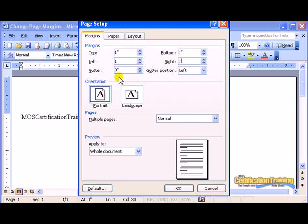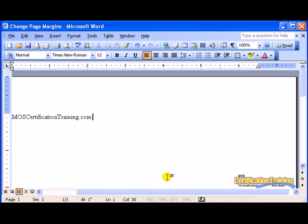Do not mess with the gutter. Stay out of the gutter. When you're finished, click OK.